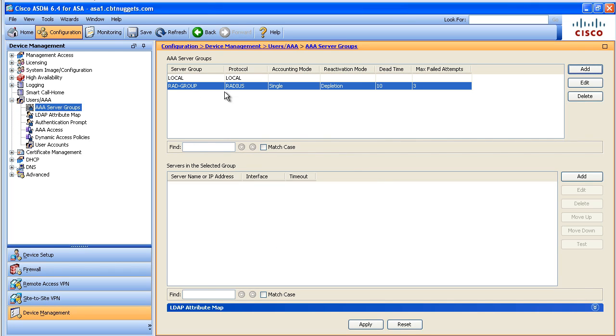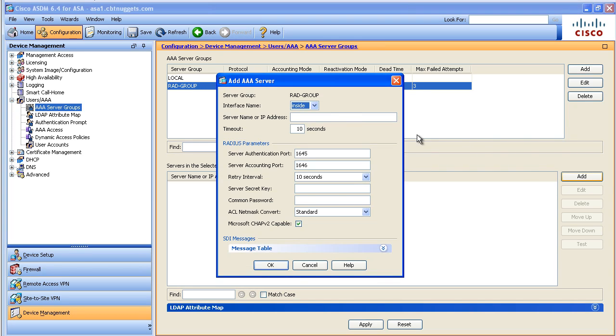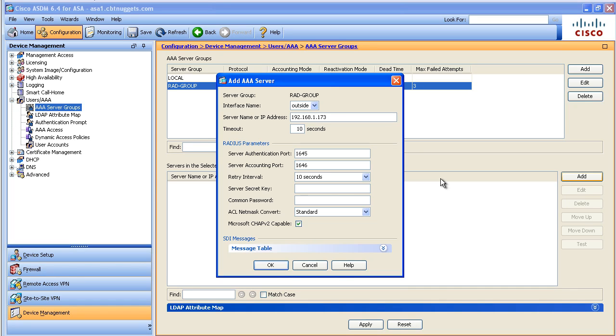Now what's the problem with this brand new group? The problem is it's a group of zero. There are no servers in it so we're gonna highlight this RAD group and down here we're gonna click on add. When we click on add we're gonna specify where that AAA server is and we're also gonna specify the secret used to encrypt the passwords as we send them between us the ASA and the AAA server.